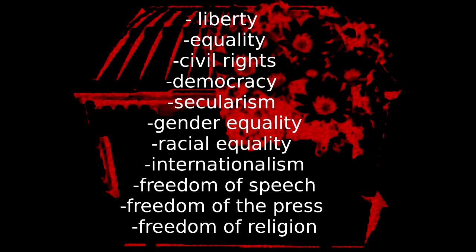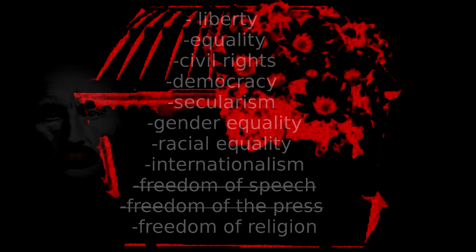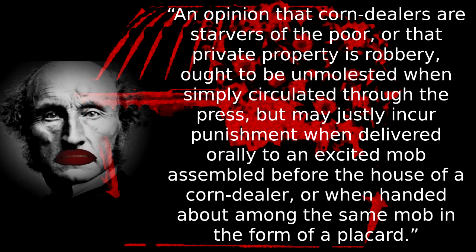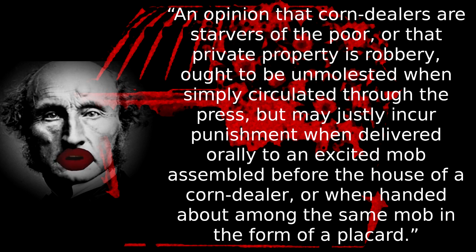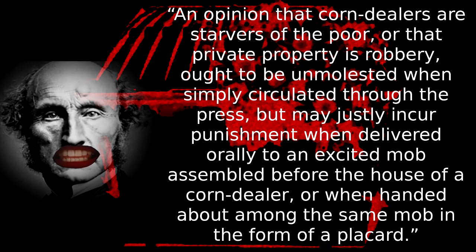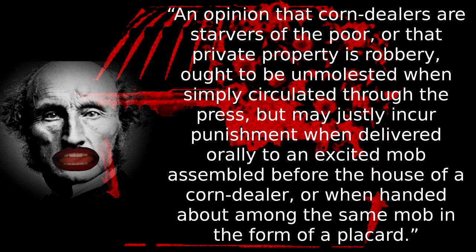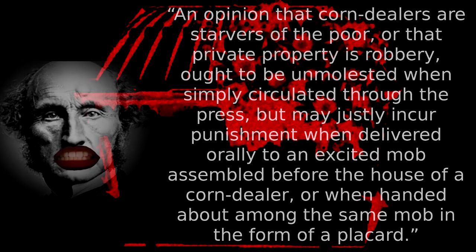Later, Mill suggests that, while ideas against property may be tolerated, speaking actively against property, or any political threat to it, may be culpable. An opinion that corn dealers are starvers of the poor, or that private property is robbery, ought to be unmolested when simply circulated through the press, but may justly incur punishment when delivered orally to an excited mob assembled before the house of a corn dealer, or when handed about among the same mob in the form of a placard.